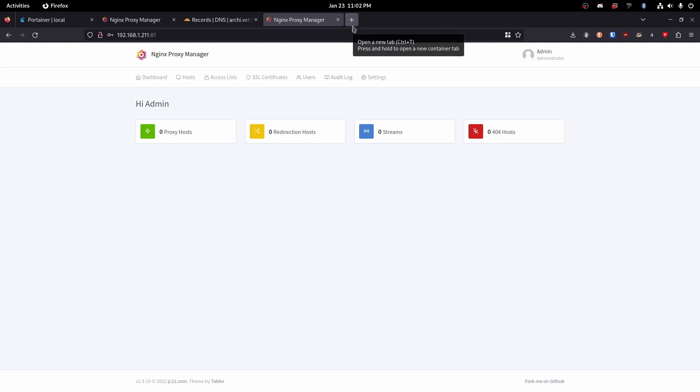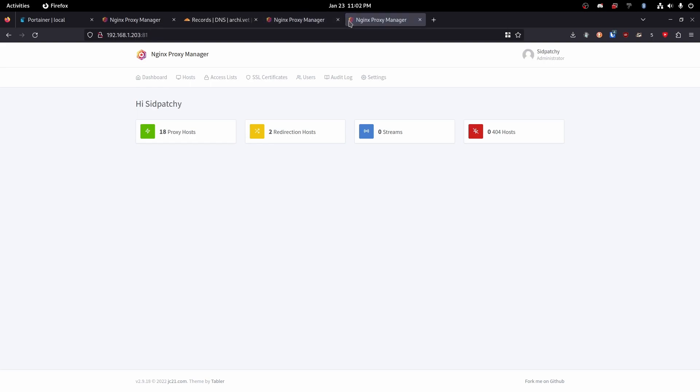Now I'm going to pull a little bit of a switcheroo because I only have one IP address accessible on this network. So I'm actually going to switch over to my personal nginx proxy manager and we are going to complete the rest of the tutorial from there.